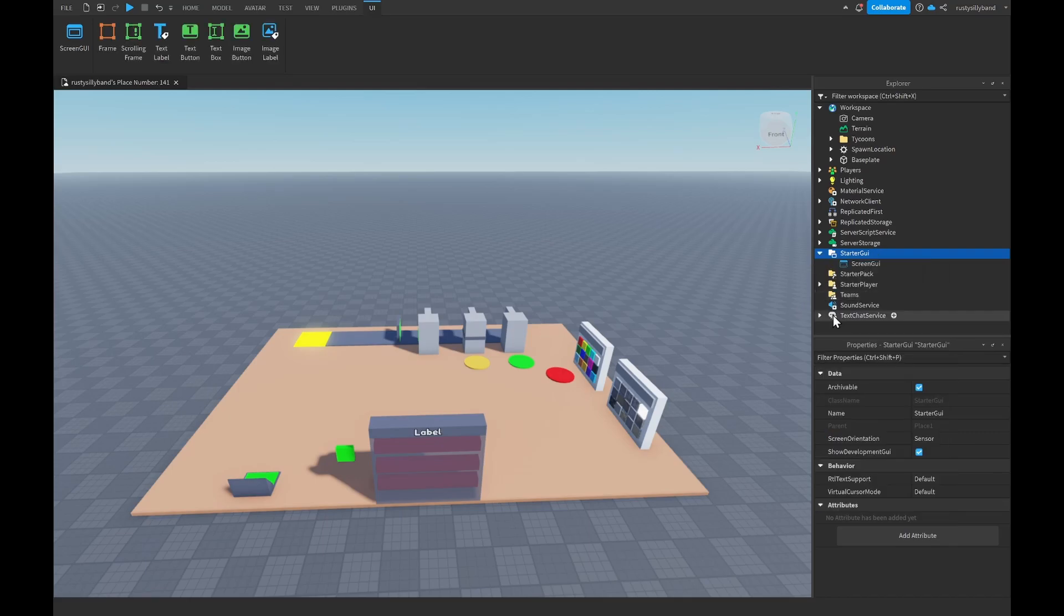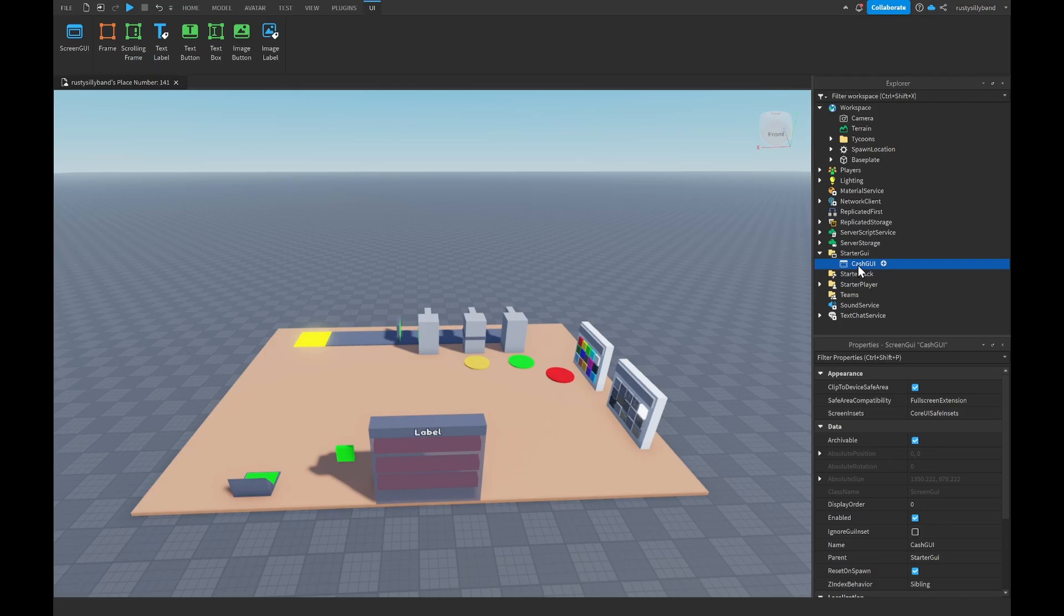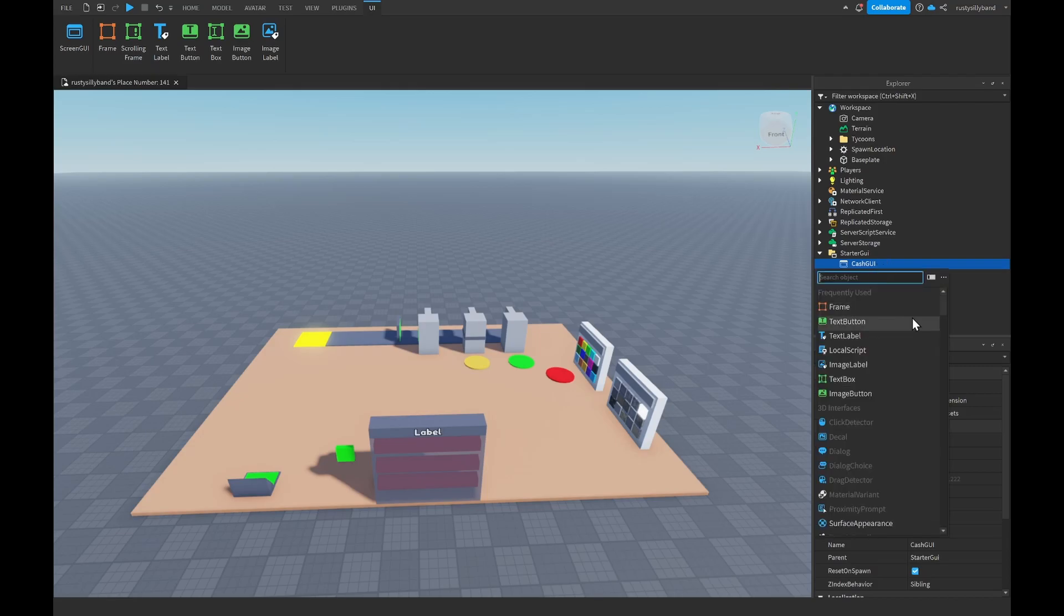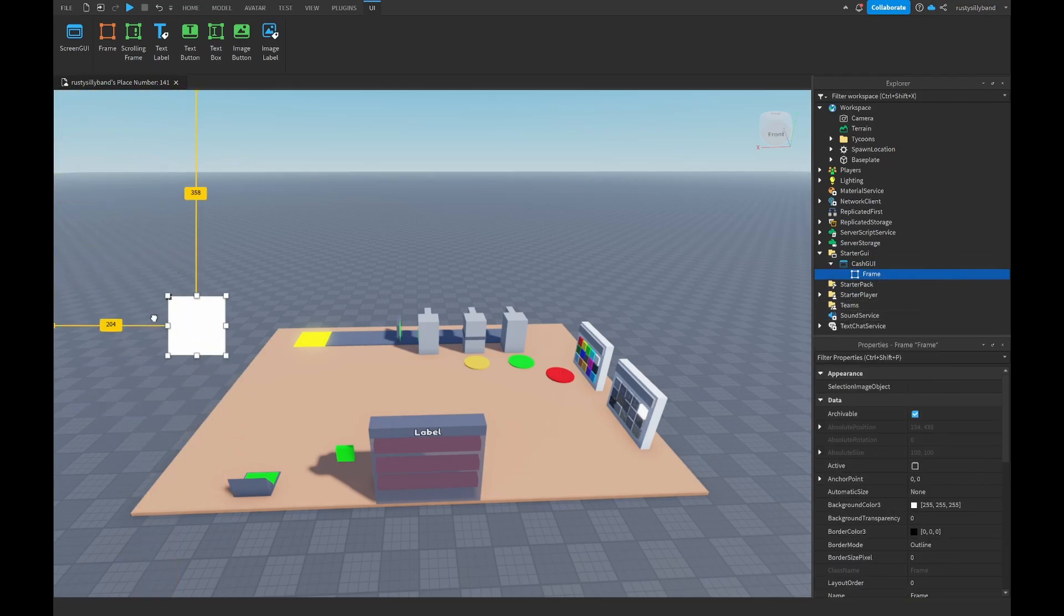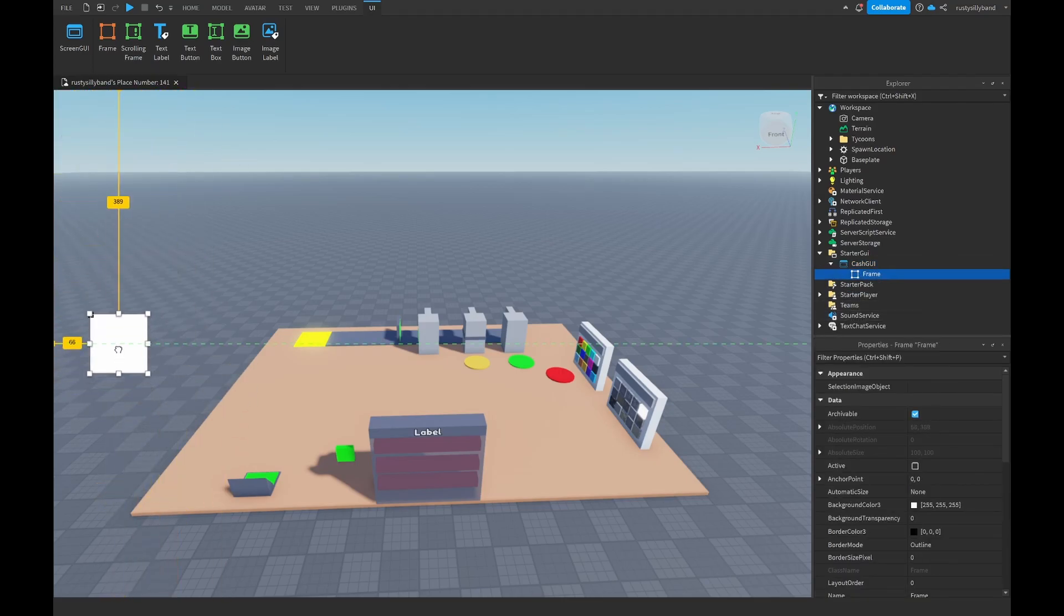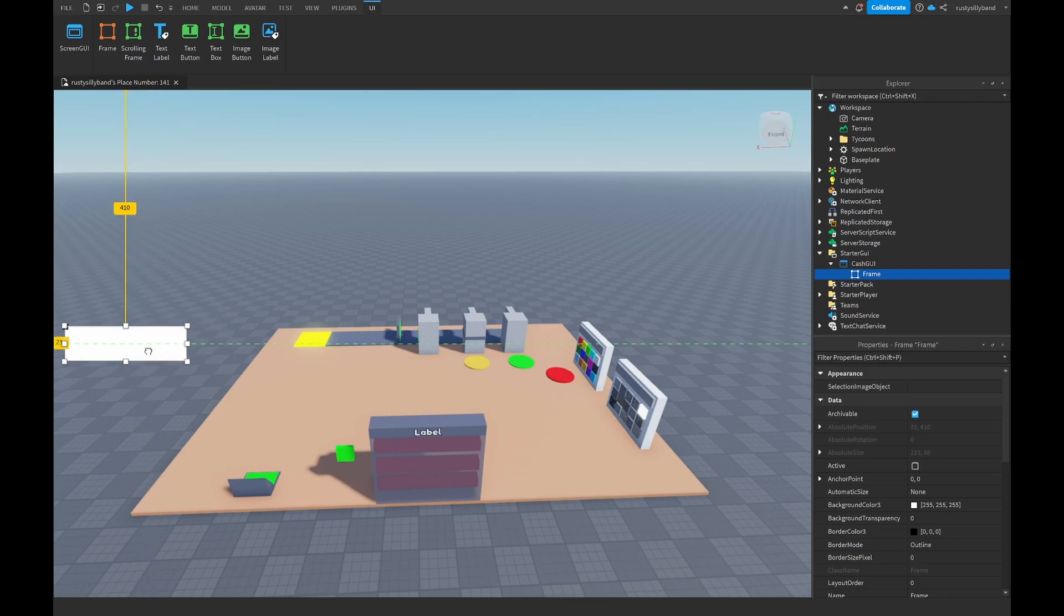This ScreenGui we're going to rename to our CashGui just like that, and inside of here click on the plus icon one more time and we're going to add in a Frame. Then you can feel free to customize this however you want. I'm going to make it a little bit longer and a little bit smaller just like this.